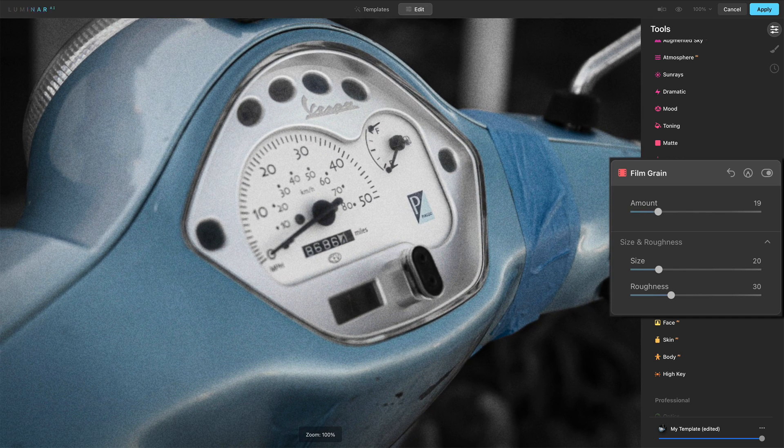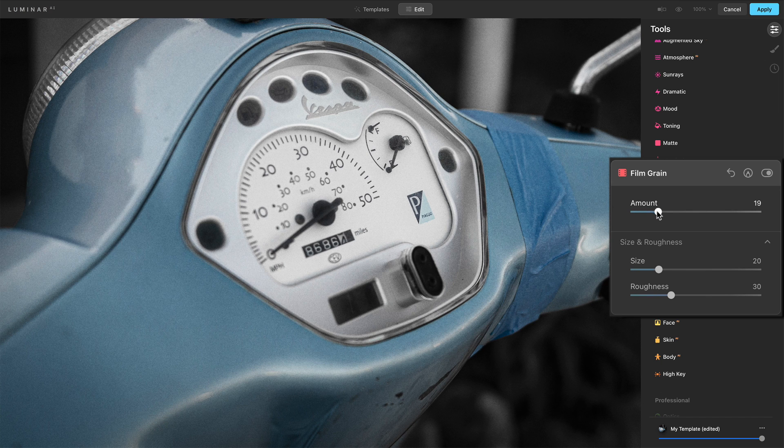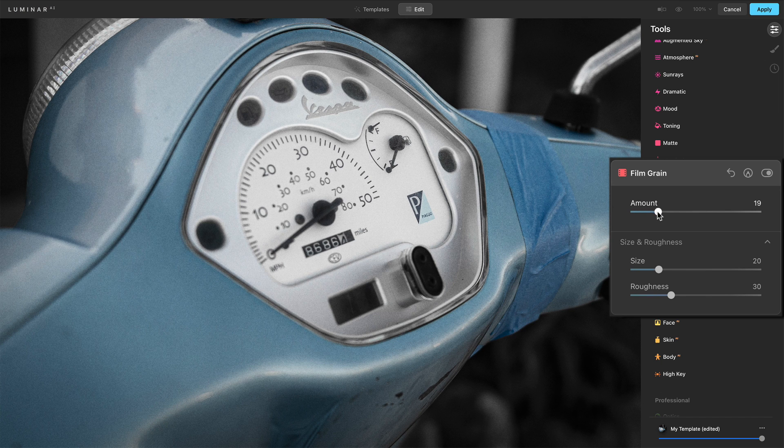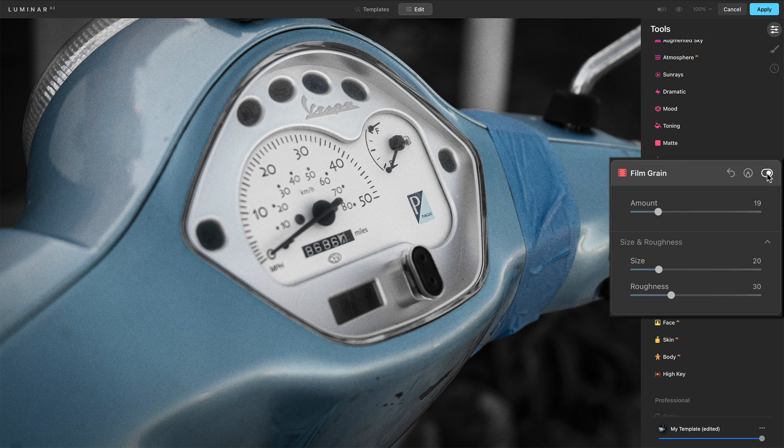I'm really watching my main subject here. I just want a little bit of grain, just that little bit of amount. Before and after - hopefully that comes through in the video.